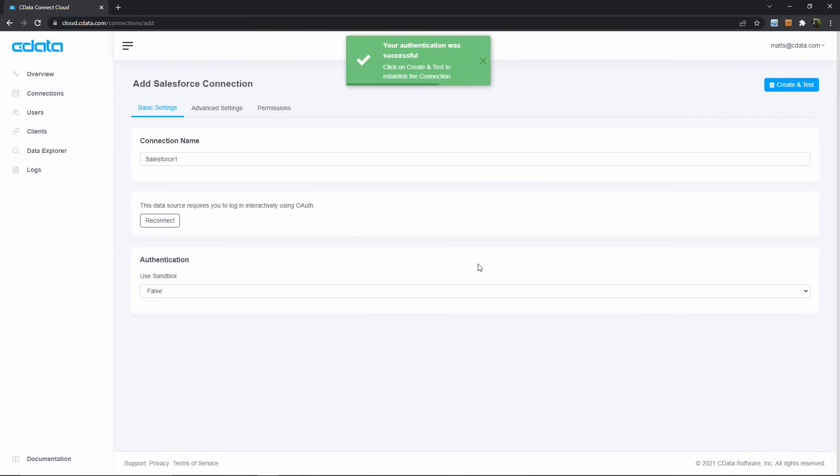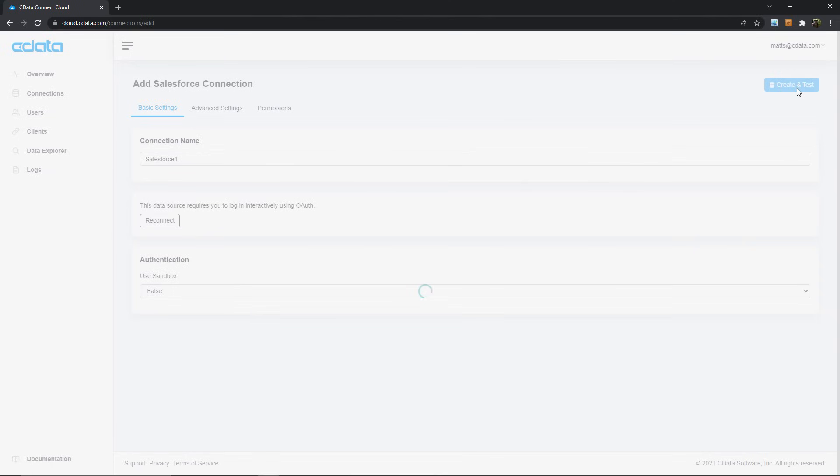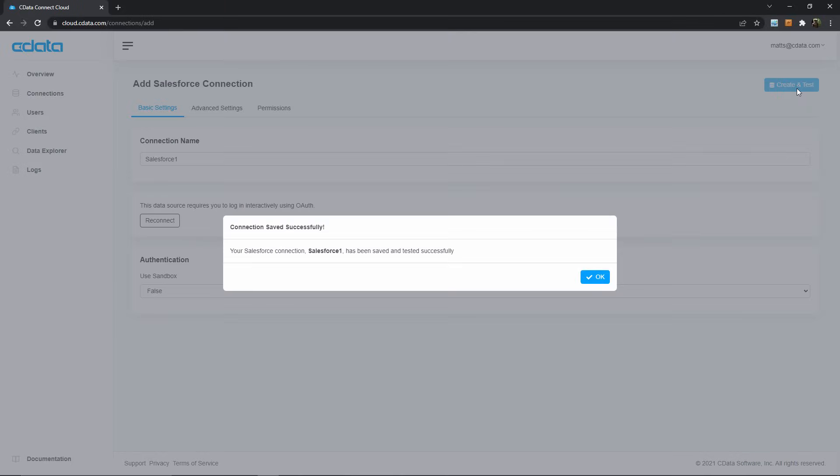Okay, now with our successful OAuth authentication, we can create and test this connection and be assured that we can talk to our Salesforce instance.